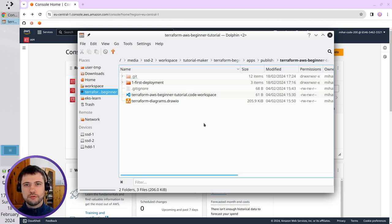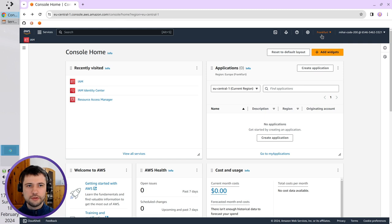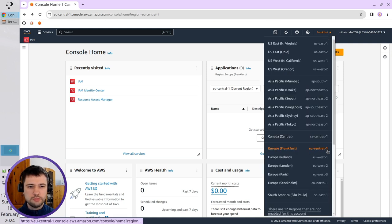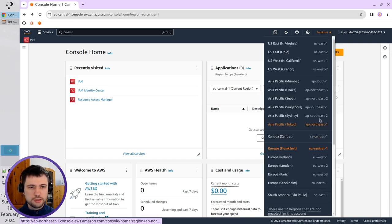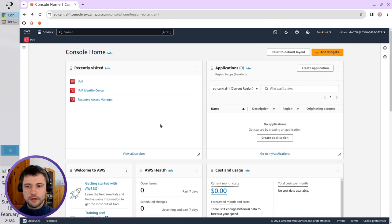So first thing, login to your AWS account. I'm already logged in. I'm in the Frankfurt region because it's closest to my location, but you can select any other region you want.